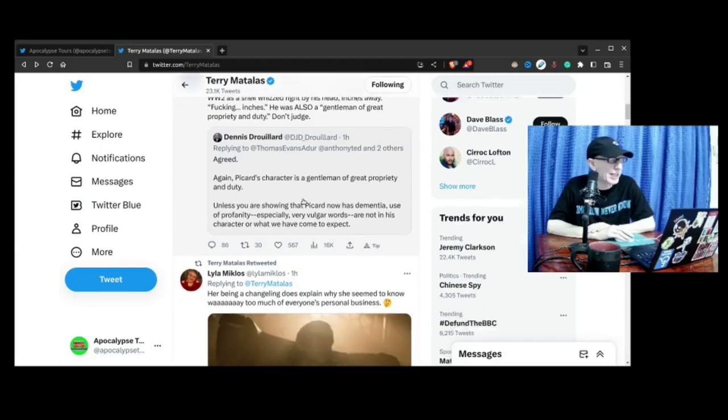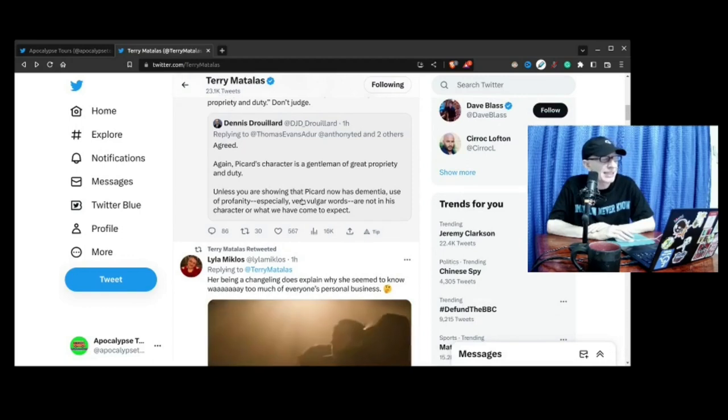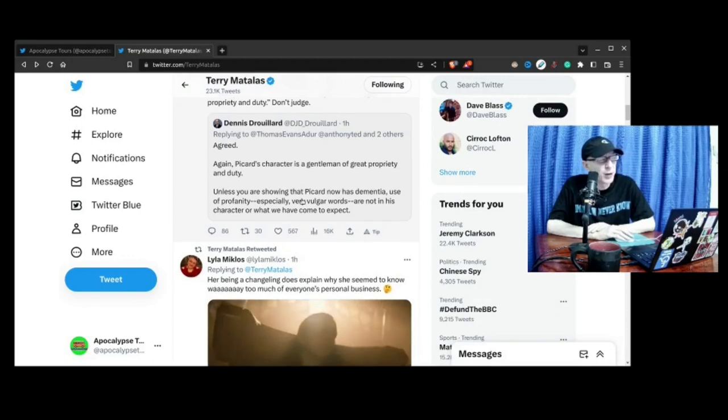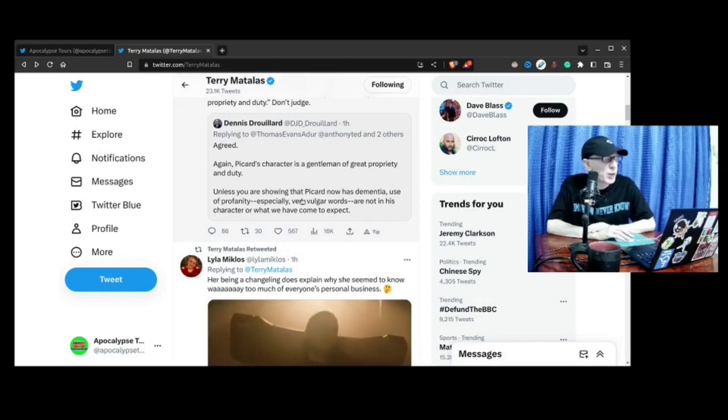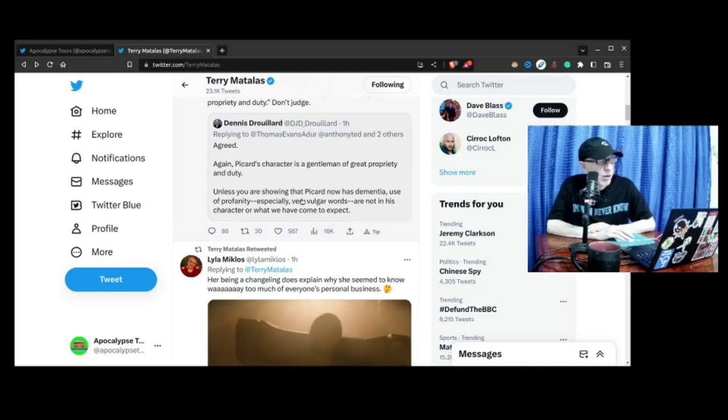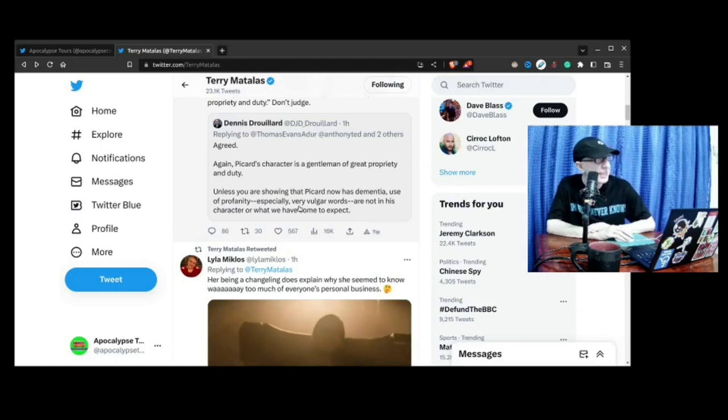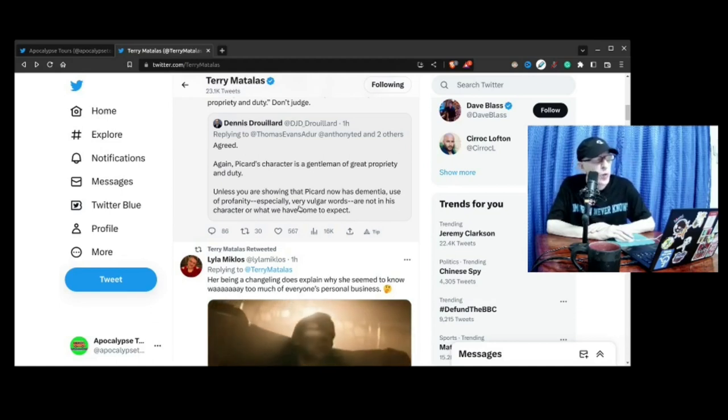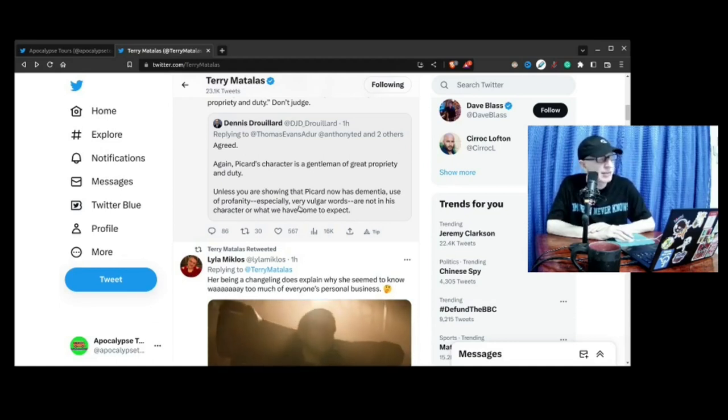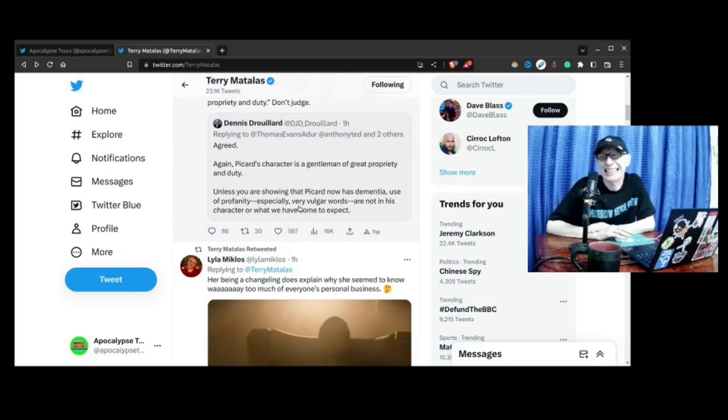Now that was Terry Matalas replying to this tweet: "Picard's character is a gentleman of great propriety and duty. Unless you are showing that Picard now has dementia, use of profanity, especially very vulgar words, are not in his character or what we've come to expect."